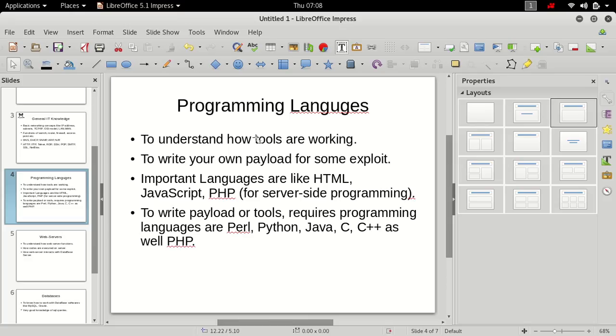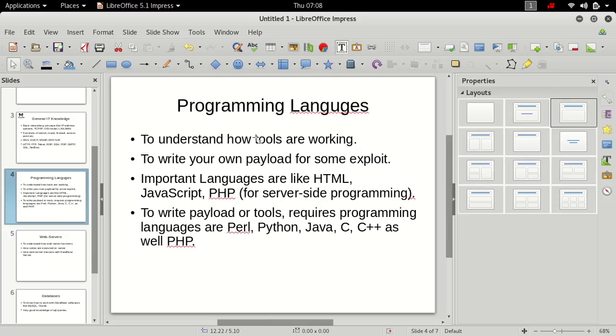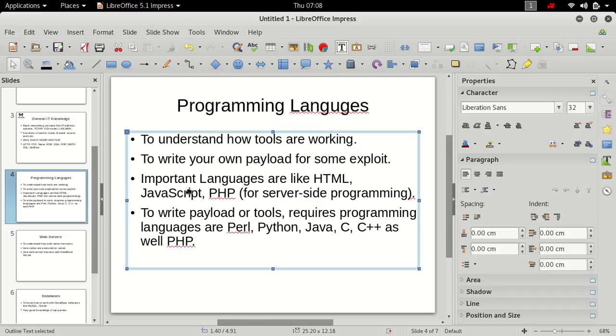You must be knowing what are programming languages. I assume that you have coded some website or some software so you can understand how tools are written. Suppose exploit is found in any software or website, you must be able to write the payload for the same exploit.